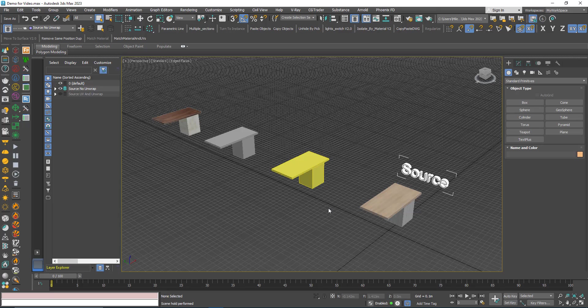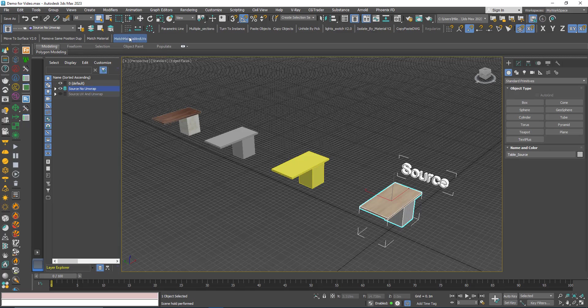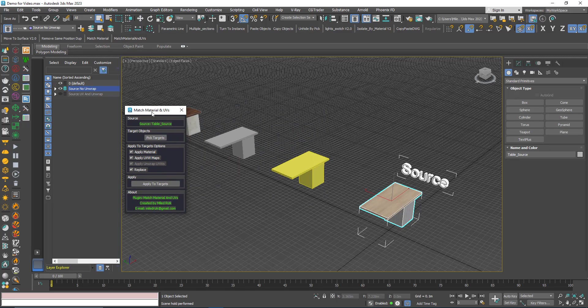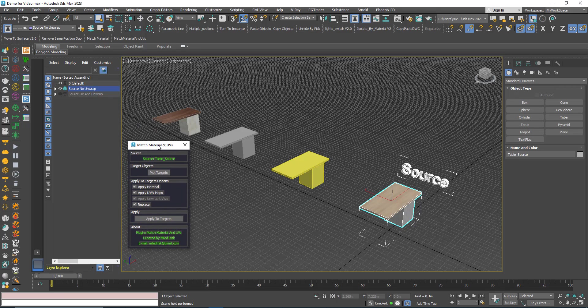The way it works: first you need to select one object and then click the button here. You will be presented with this dialog. Now here you can see what you can apply.